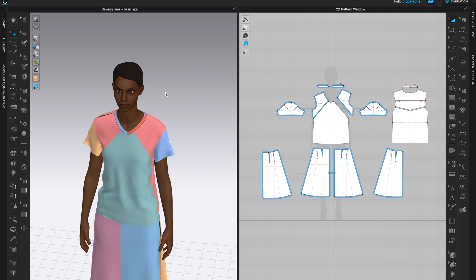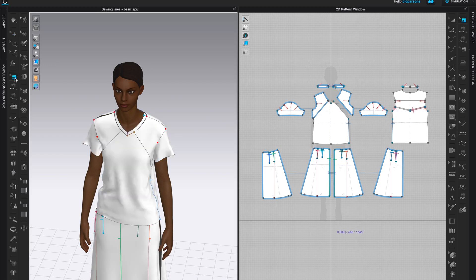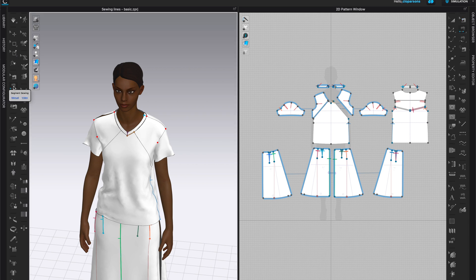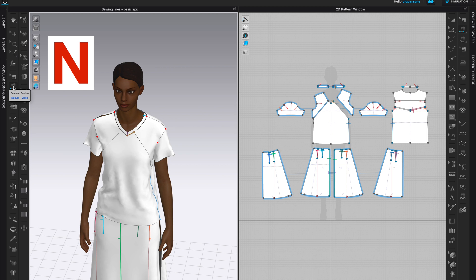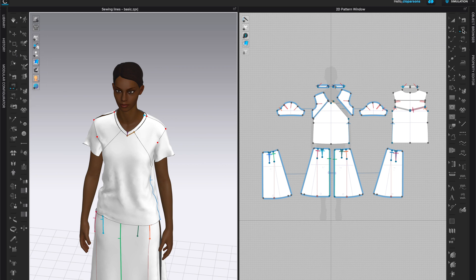Let's start with the 3D window. The first tool here is the Edit Sewing tool. When I click on it, it also highlights in the 2D window — that means we can use it in both windows and utilize it by clicking either in the 2D or 3D window. We can use the Edit Sewing tool once we have our seams, and there are different options we'll review later. The next sewing tool is the Segment Sewing tool, shortcut N. Once I click on it in the 3D window you can also see it highlight in the 2D window — that means we can use it in both windows.